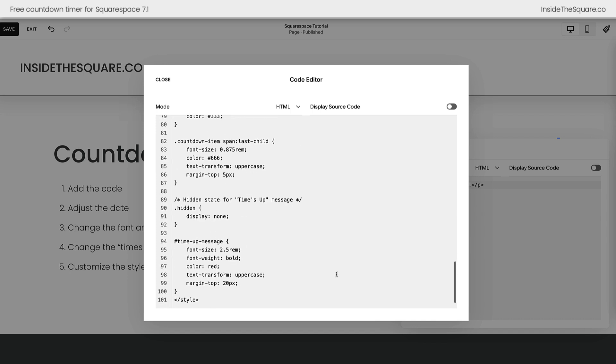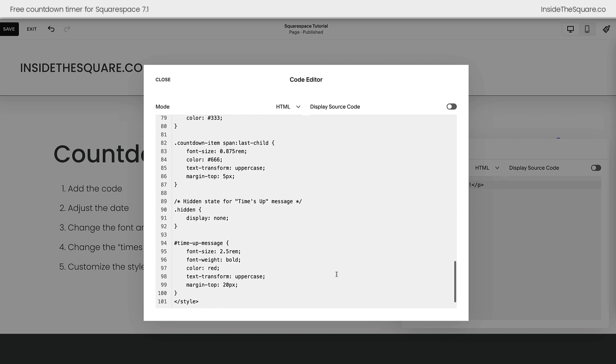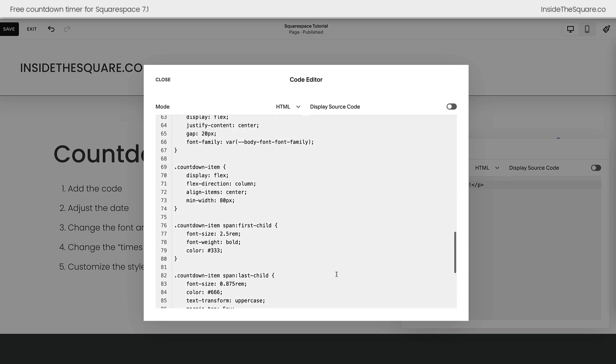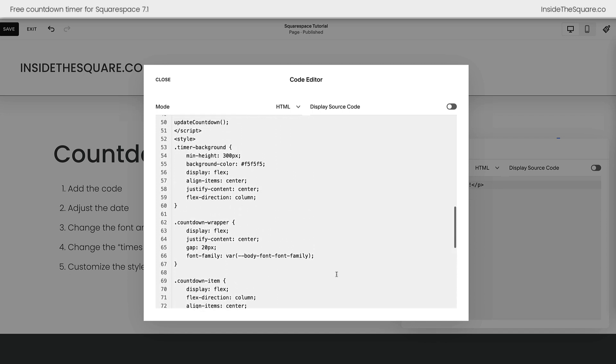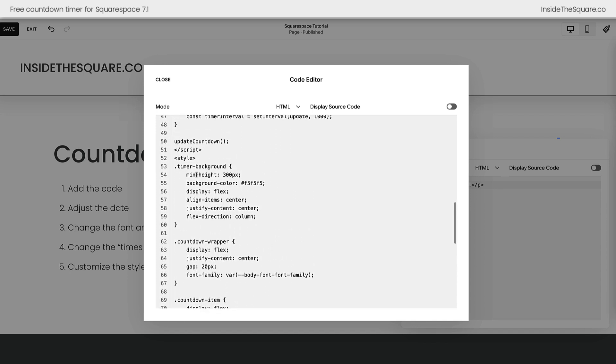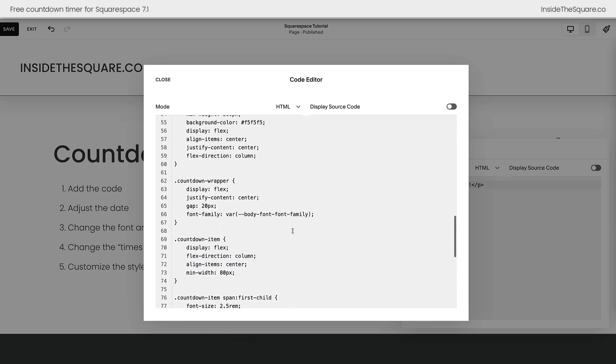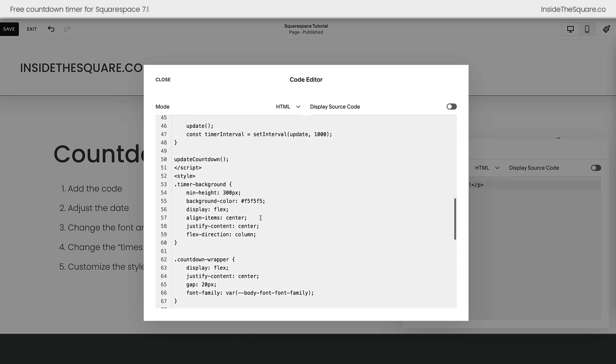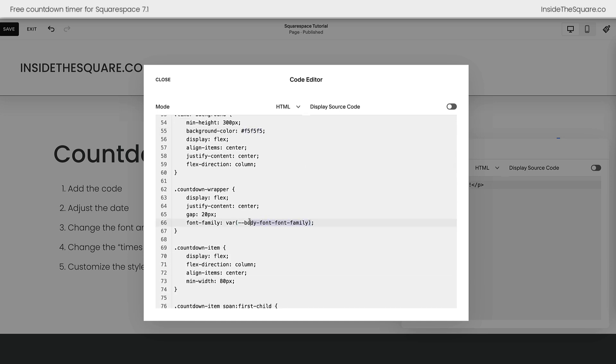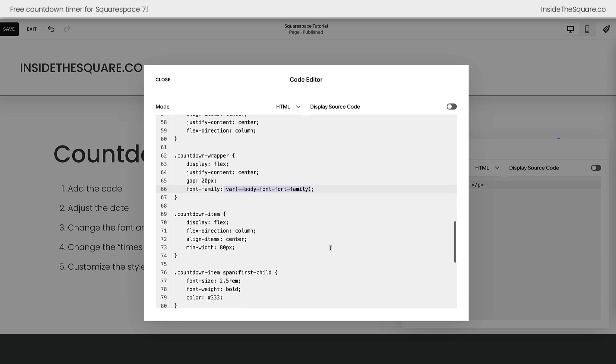Now, scrolling all the way down to the bottom, I've added some custom CSS to create a unique style for this countdown timer. Everything from line 52 on is the custom style for the timer. At the very top of this, you're going to see that we have a background color for the countdown timer itself, and then I've also adjusted it so that the font family will match whatever you've assigned for the paragraph font in your Squarespace website. You can change this font family to anything you want it to be.